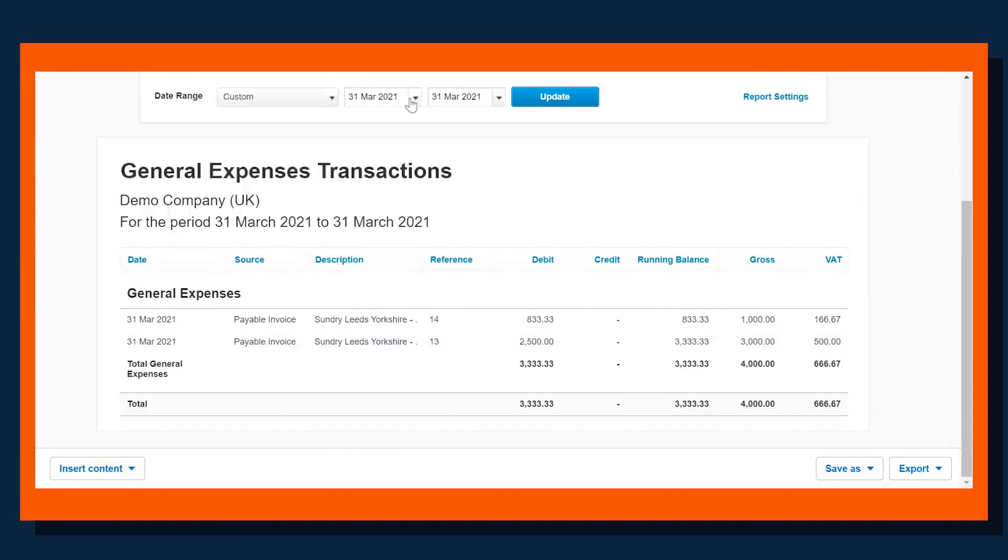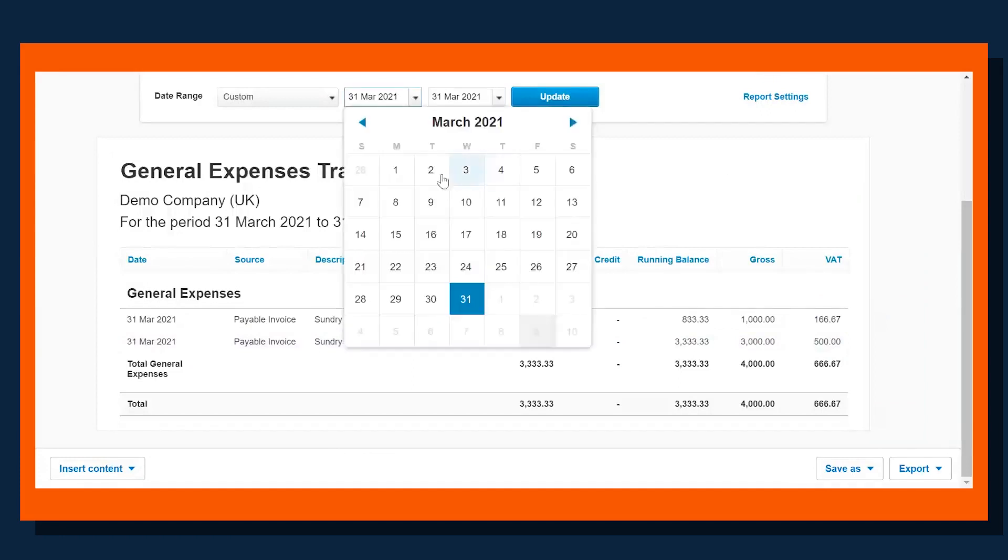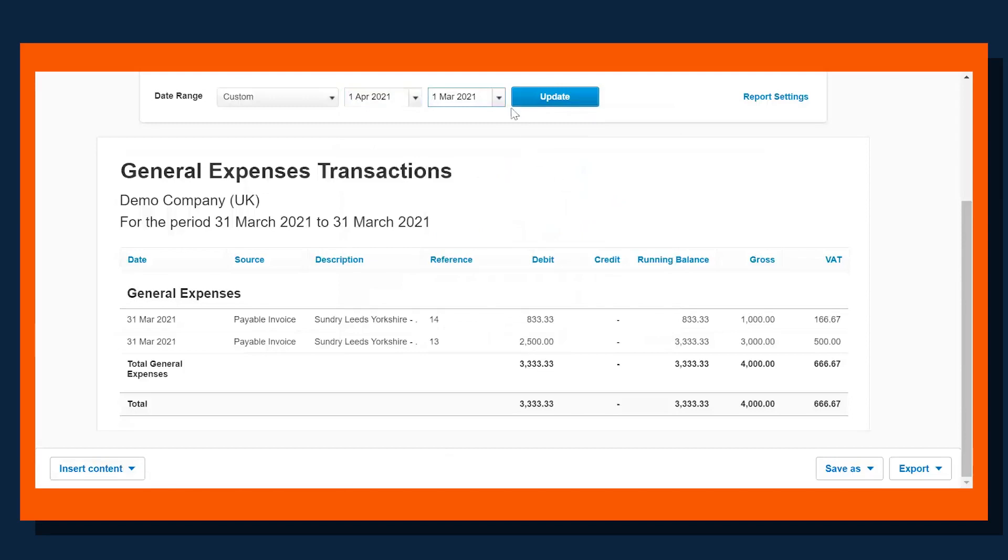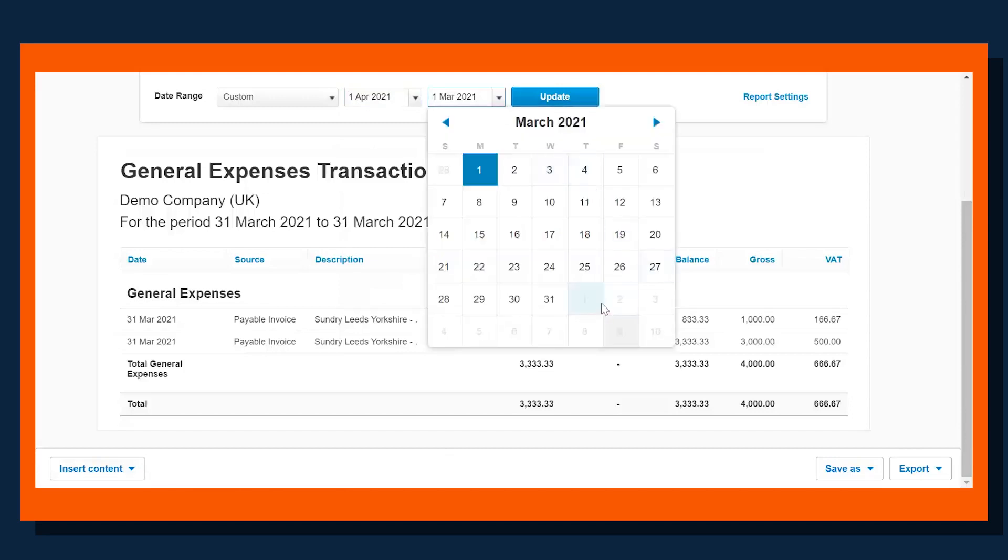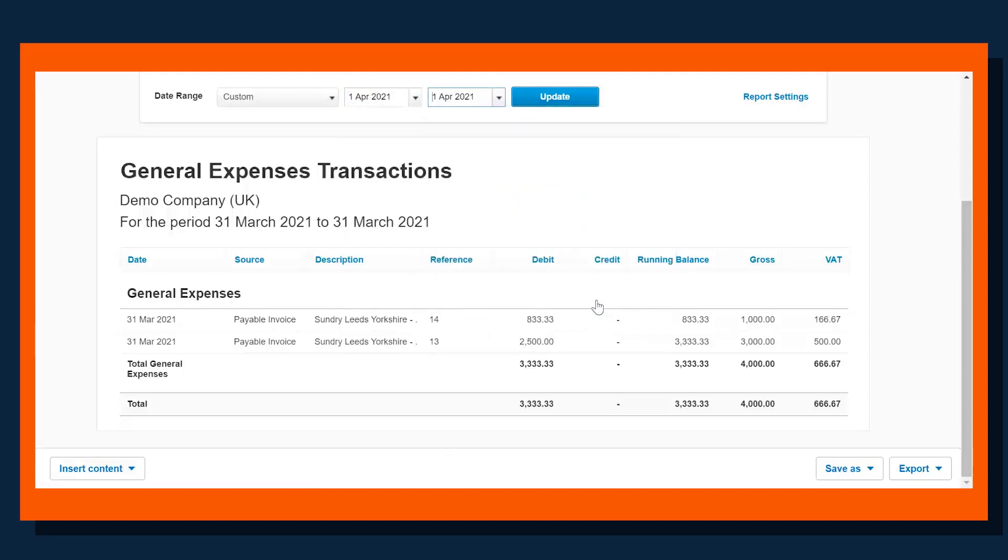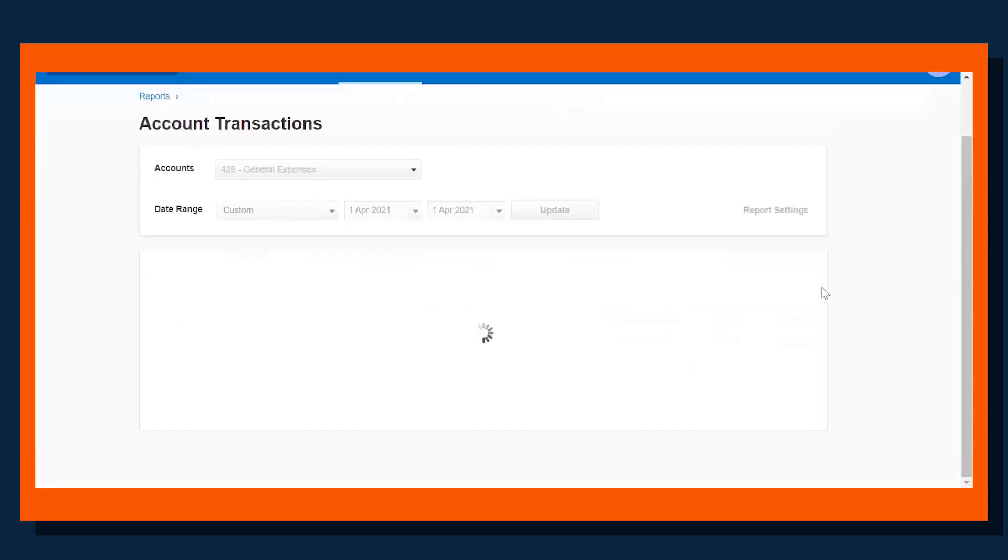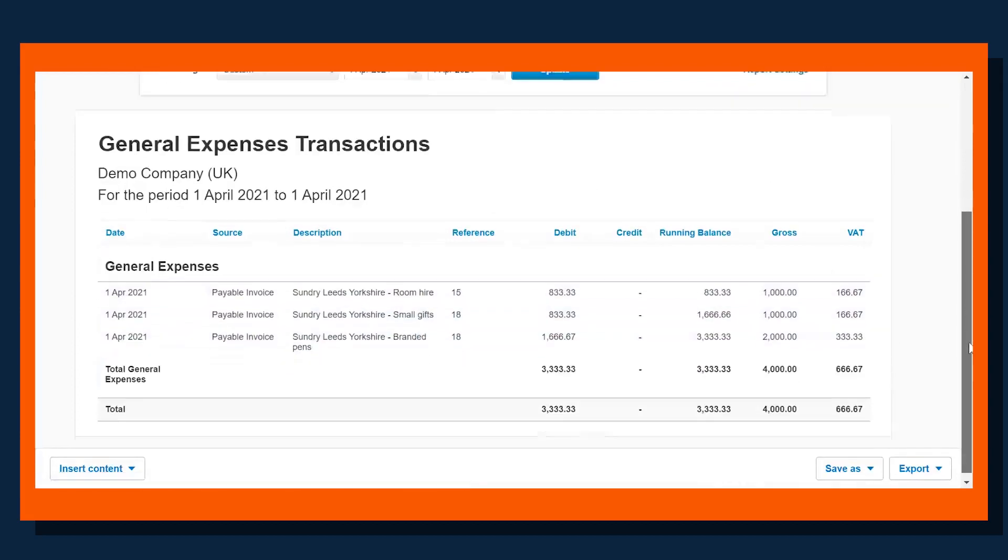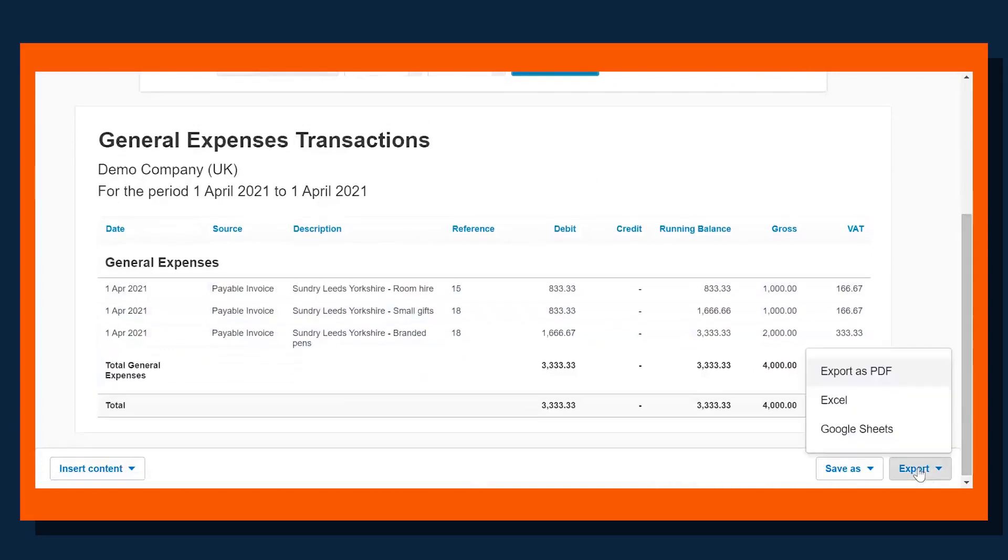If I just change the date here, I have pulled through those invoices that we've just done, just with a slightly different date. What we can see is we've got the analysis already done for us, so now all the accountant needs to do is export it into Excel.